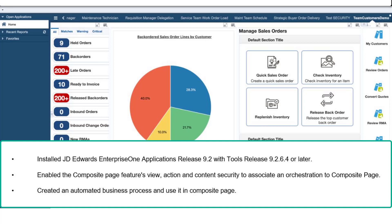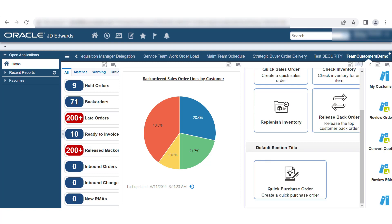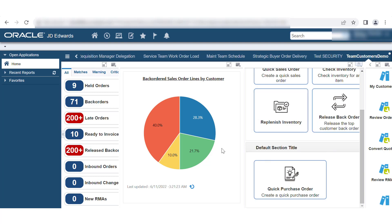Create an automated business process and use it in composite page. This tutorial uses the JD Edwards Enterprise One demo data for the task. You can use other data available in your system to complete the task.